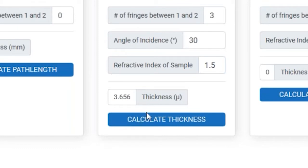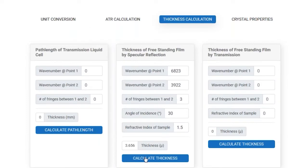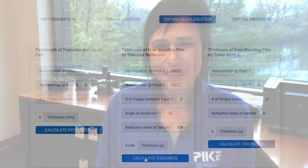And there you go — the thickness of this coating was 3.6 microns. So there's the tip of the week. Thanks for tuning in and we'll see you next time.